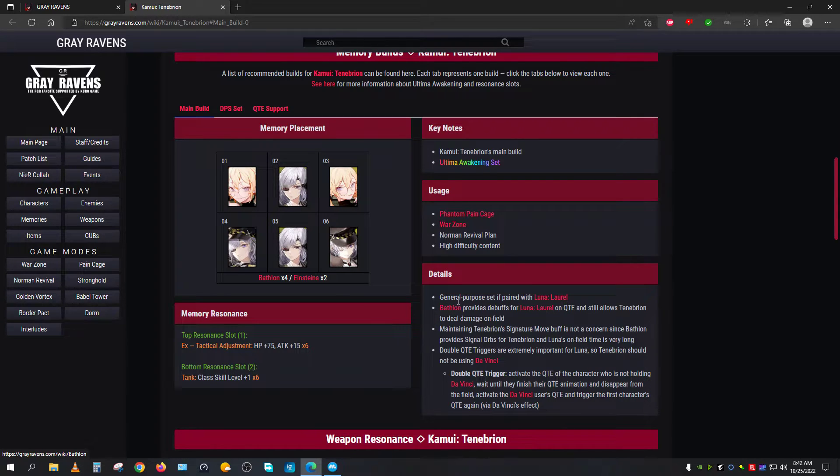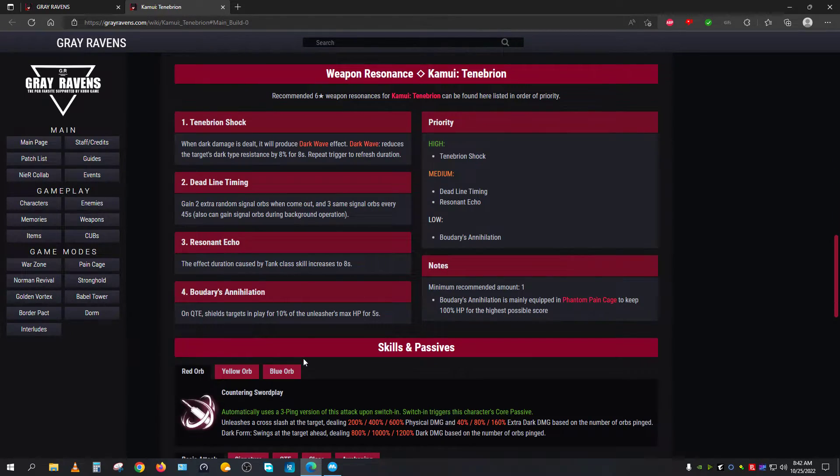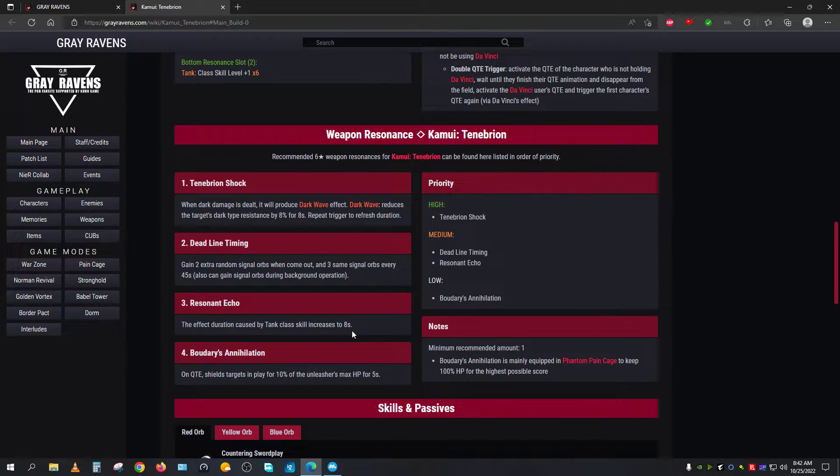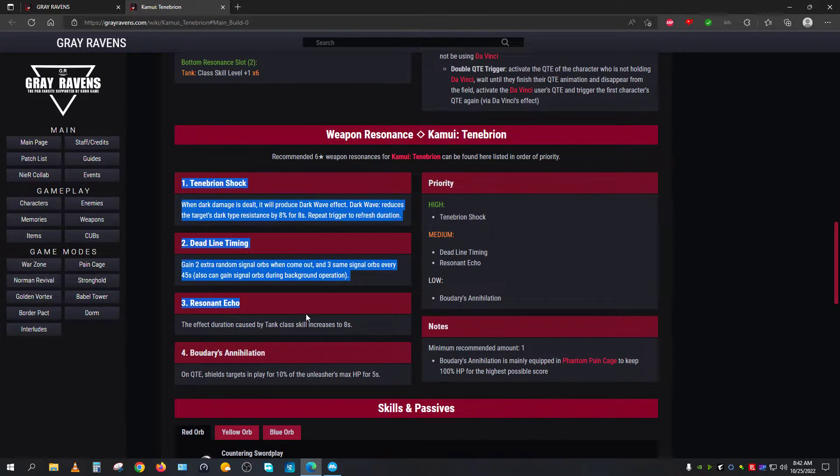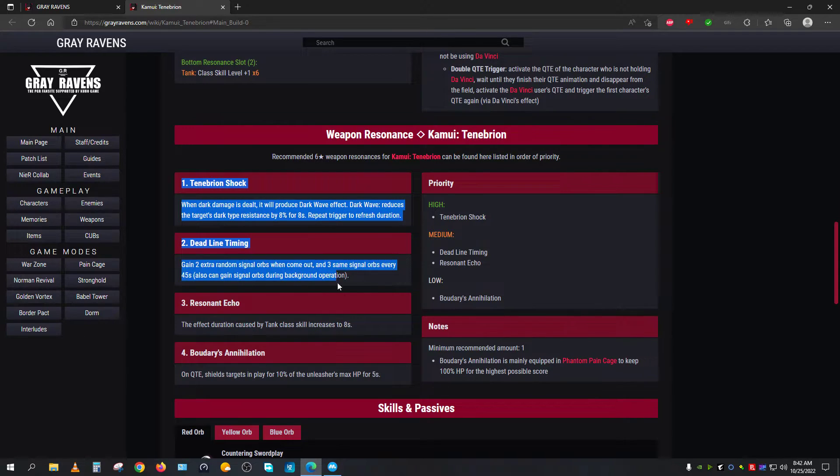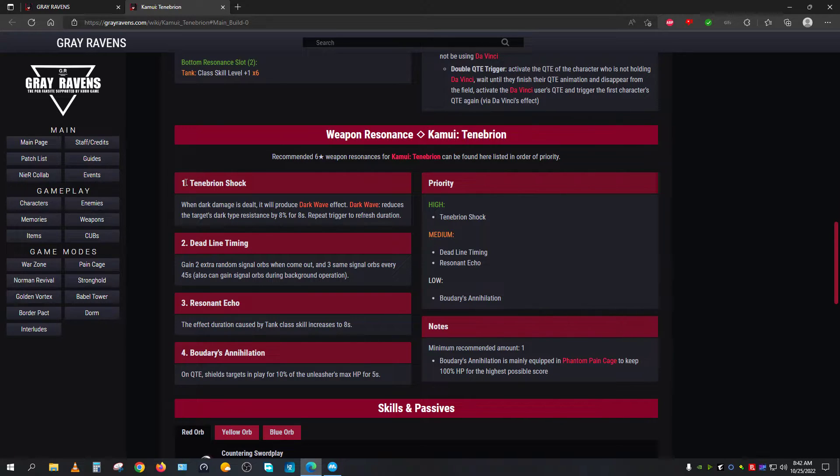Other than that, the question remains: what is the weapon resonance? When it comes to the weapon resonance, I do not know why there are one, two, three, four here when you can actually do up to three resonance. So from that point of perspective, let's talk about that. When it comes to the first one, the first one is called Tenebrion Shock.